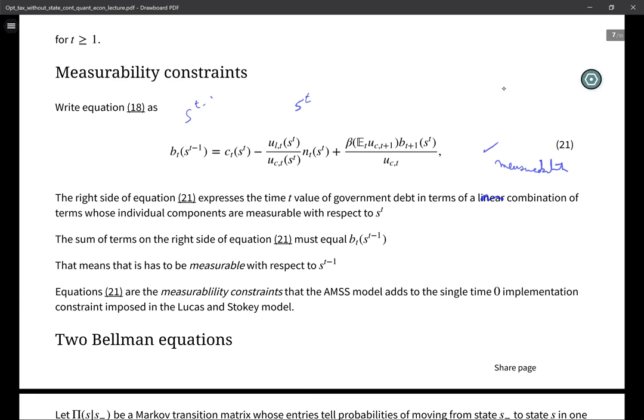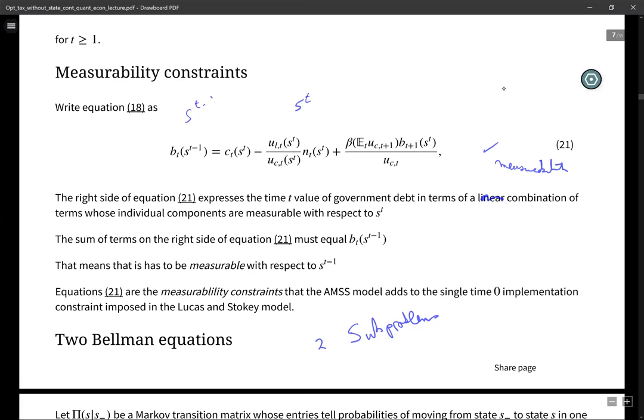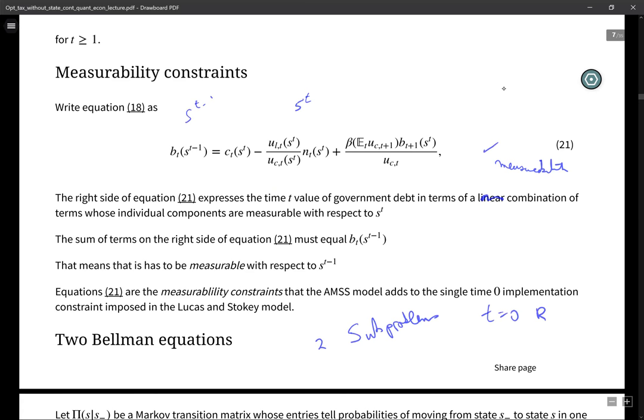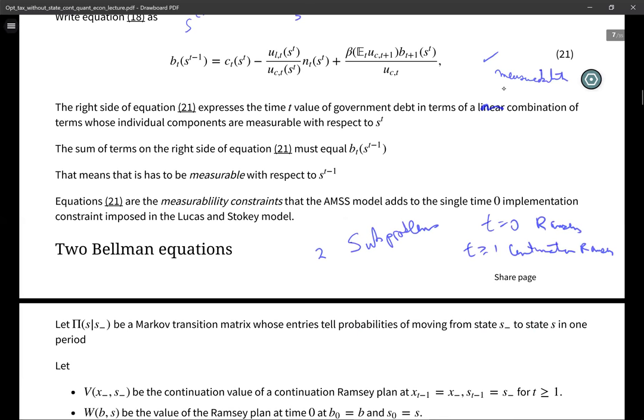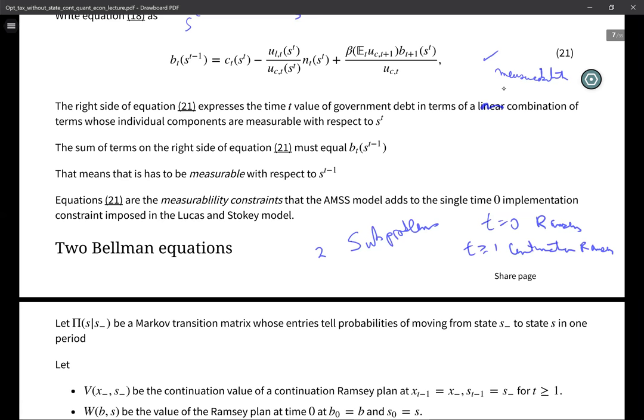We're going to Bellmanize this Ramsey problem, and we're going to have two sub-problems: one for the date t=0 Ramsey planner and a t≥1 continuation Ramsey planner. These are going to have different state variables, and the Bellman equations are going to be different with different policy functions. These differences are the signature of the time inconsistency of the Ramsey plan.